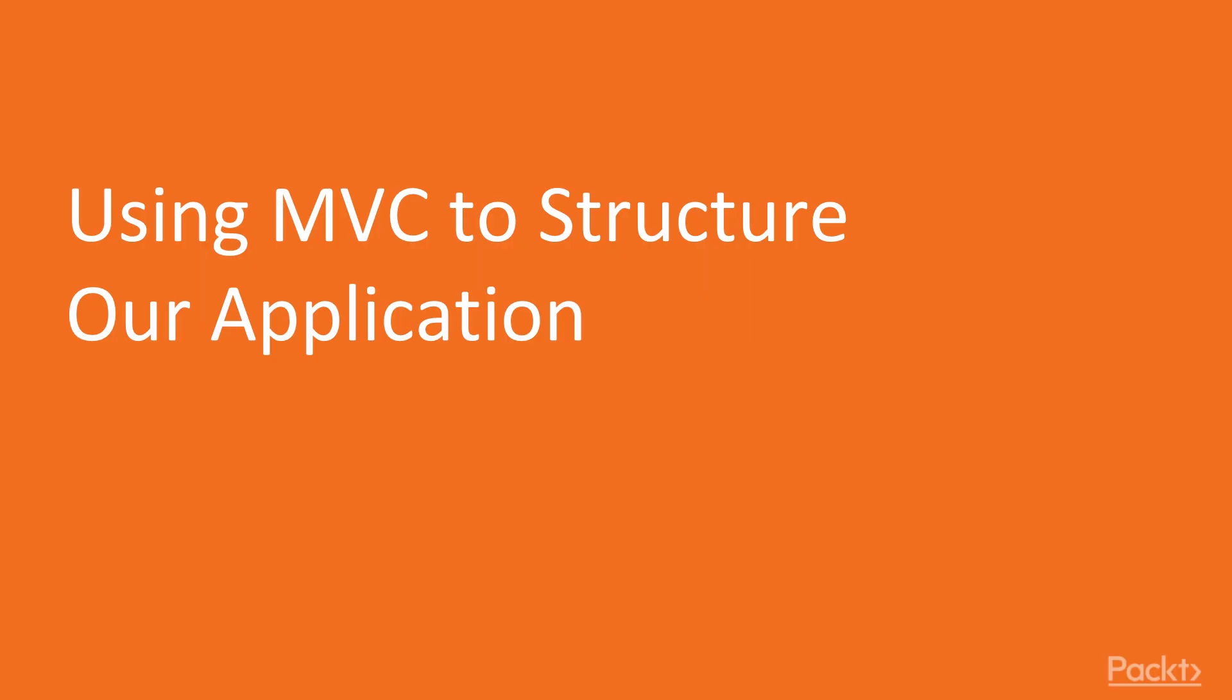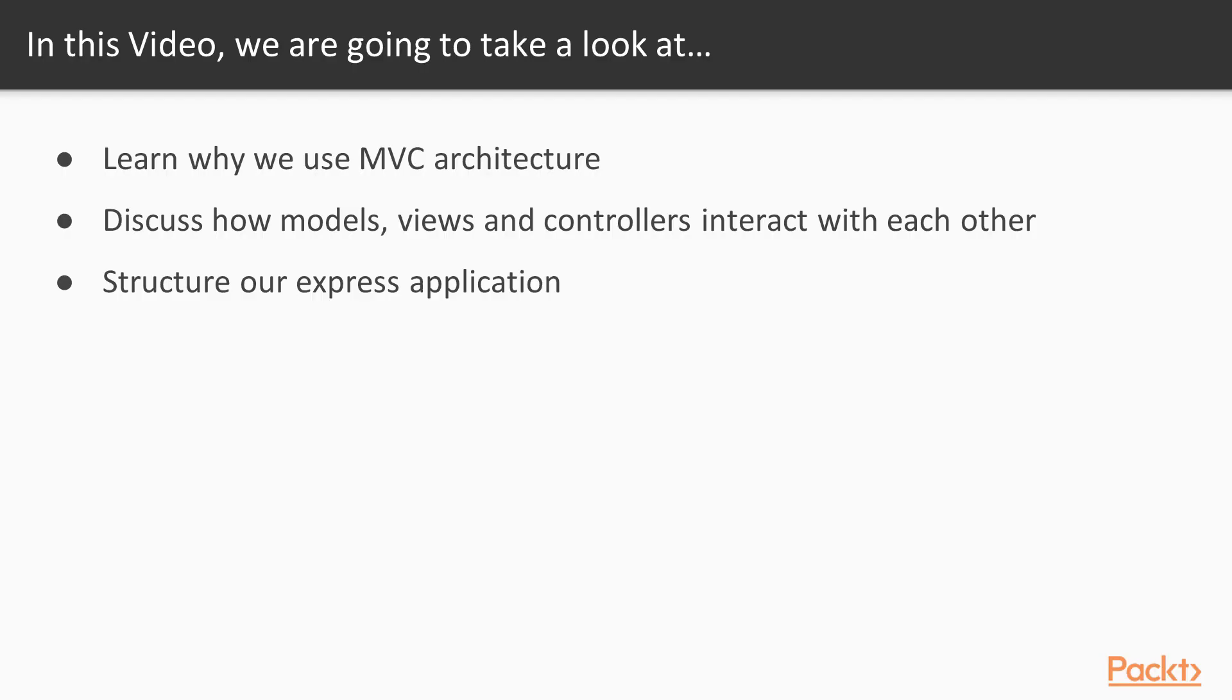So in this video, we're going to do MVC architecture to structure our application. It's not going to be a very code-heavy section. This is mostly going to be dealing with how Express.js works and how we want our application to look so that it's better in the long run.